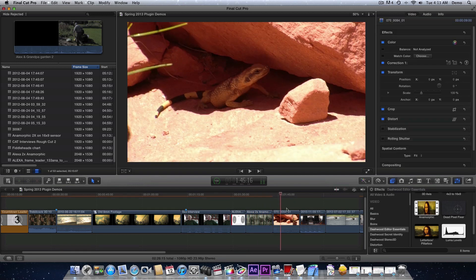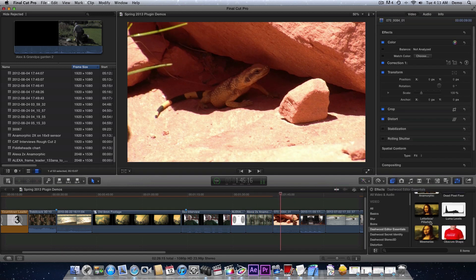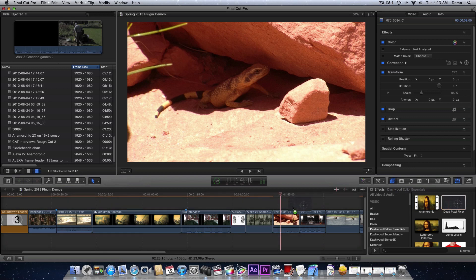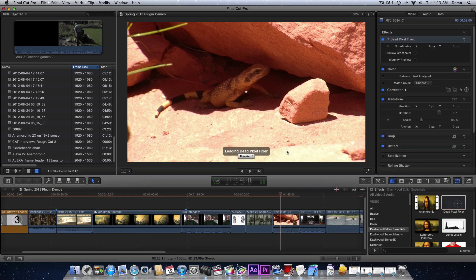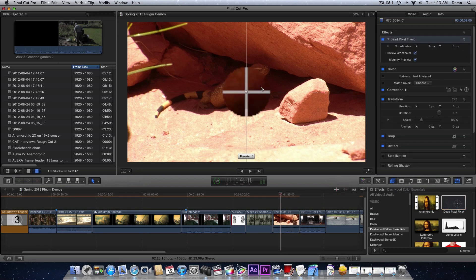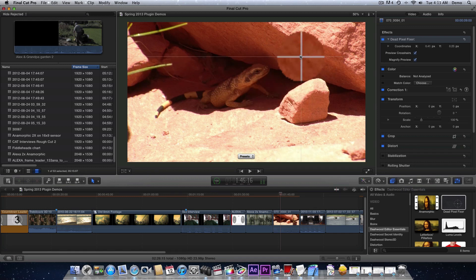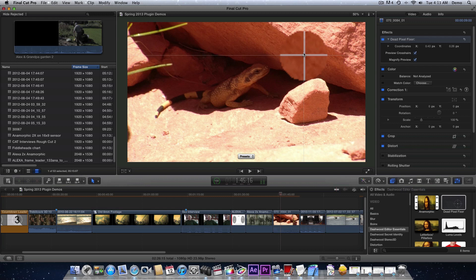The next one is dead pixel fixer. This is really straightforward. You can basically zoom in on a dead pixel if you've got one. This particular footage doesn't, but it just fixes it. It's really simple.